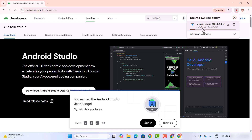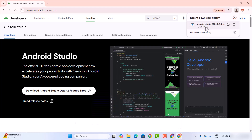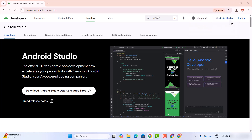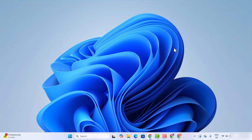This is going to start the download of Android Studio on your Windows operating system. It's around a 1.3 gigabyte file, so it will take a few seconds. Once the exe file is downloaded, let's click on it and minimize the browser.